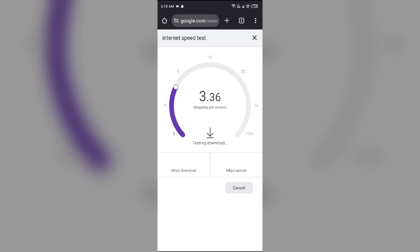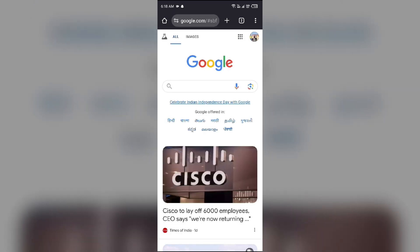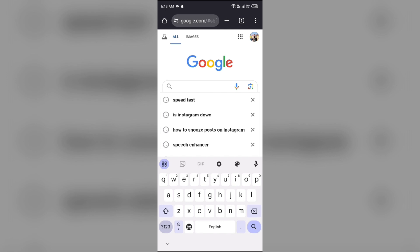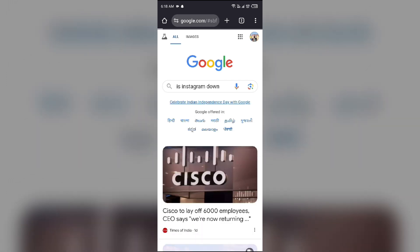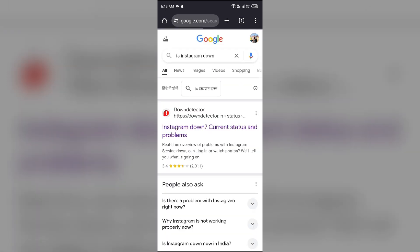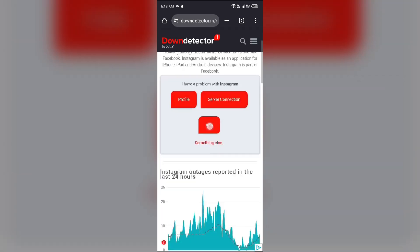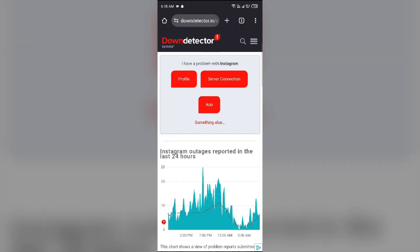After that, you have to check the server of the Instagram app. Search for 'Is Instagram down?' and you will see a website called Down Detector. Click on it, and after scrolling up, it will show you a graph which will indicate Instagram outages reported in the last 24 hours. From here you can check the server of the Instagram app.